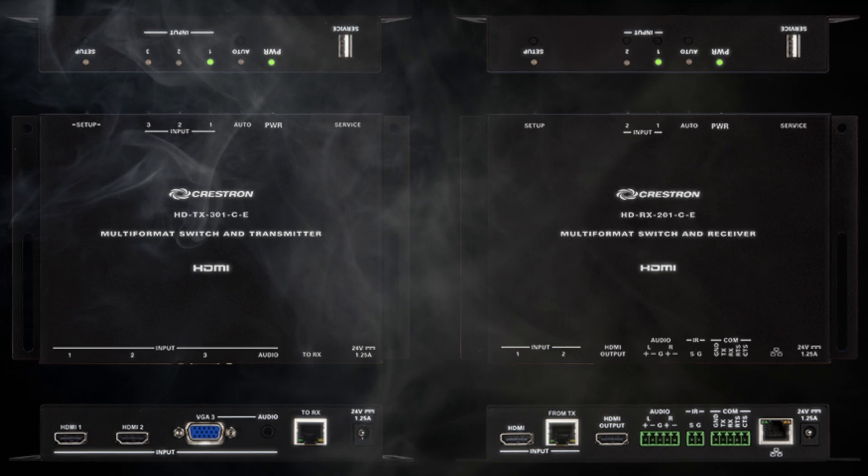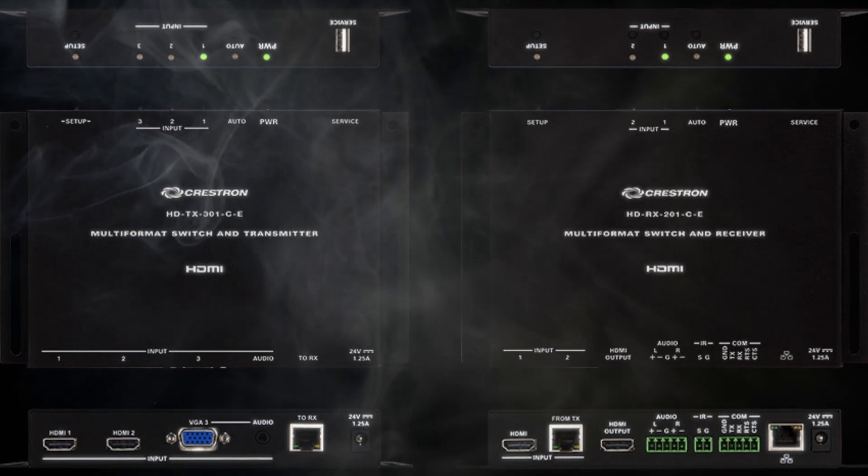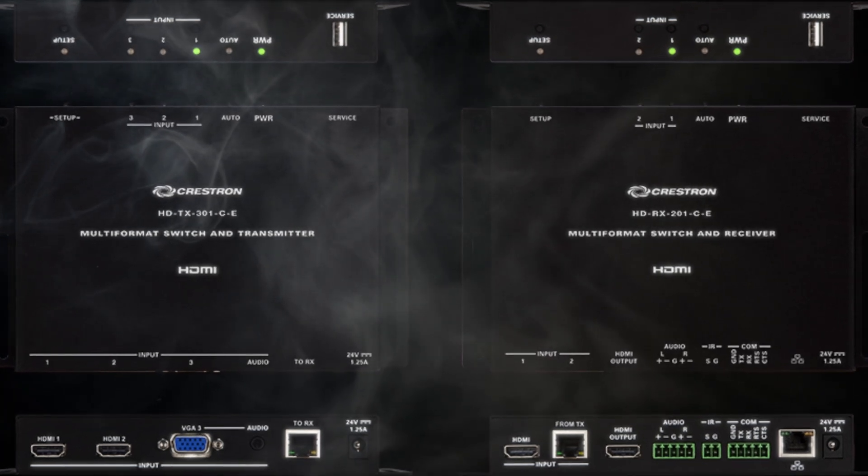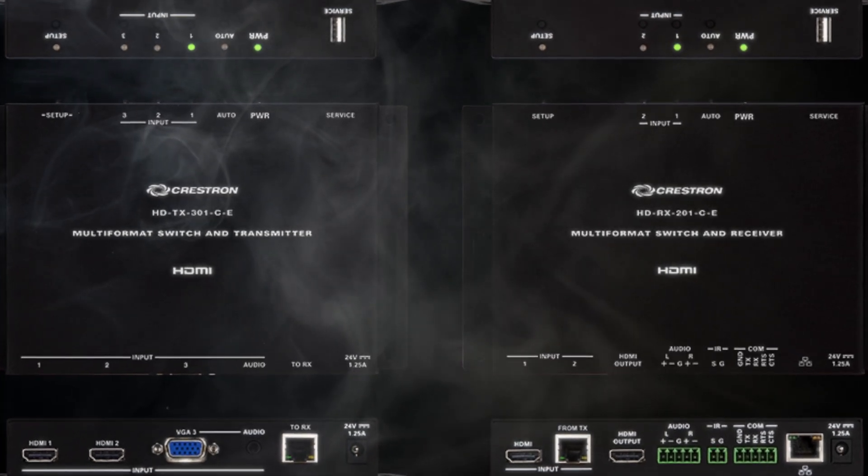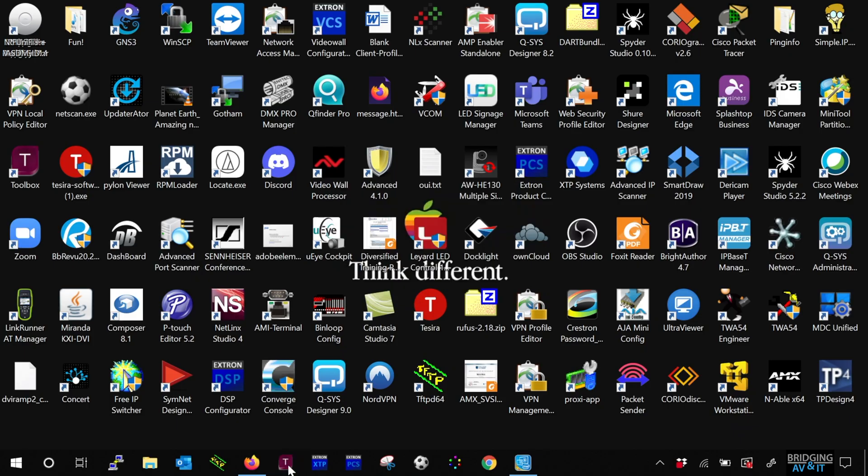As usual, since we're dealing with a Crestron device, let's launch Toolbox. Let's click on the device discovery tool.